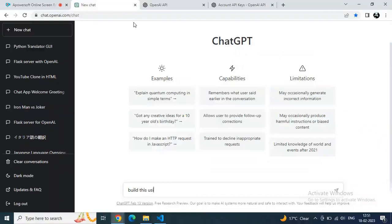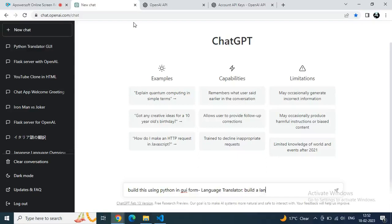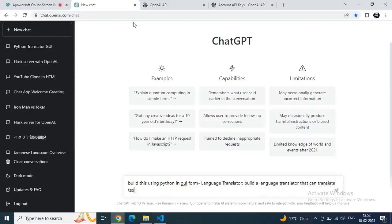Watch the whole video to know the process. Let's go to ChatGPT and type a prompt to build this using Python in GUI form, then give the whole instruction: language translator — build it so that it translates from one language to another language. Just hit the Enter button and let's see what code we get from ChatGPT.